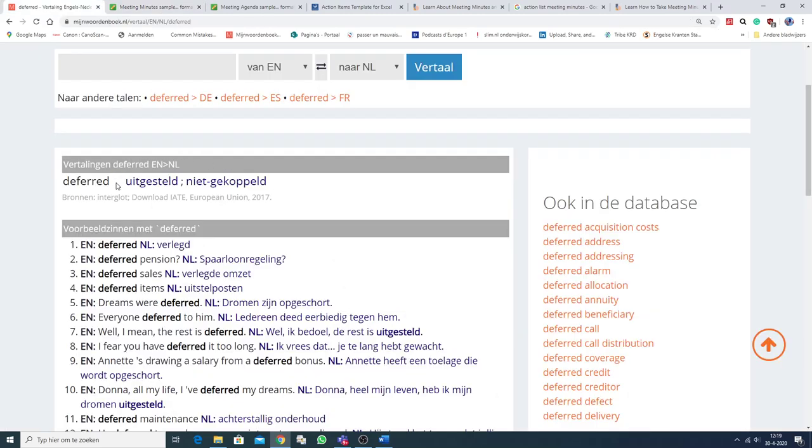will be deferred until the following meeting when Frank Downing will be present. And deferred means uitgesteld, niet gekoppeld, postponed.